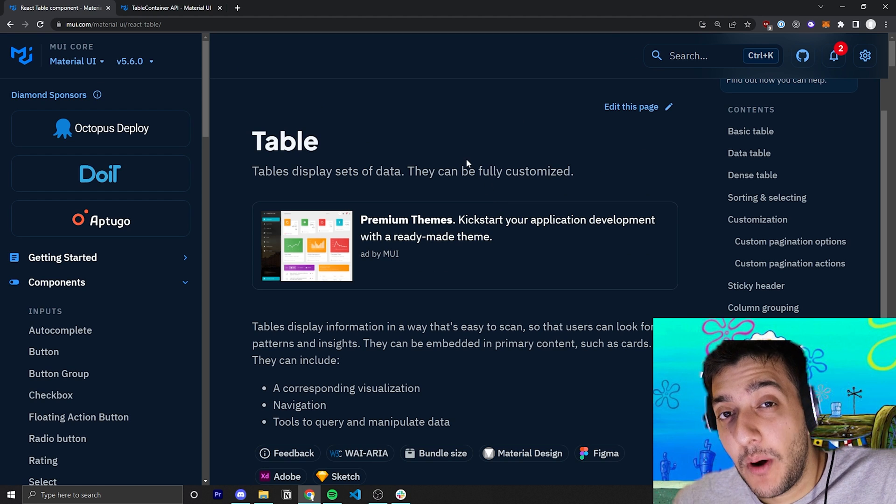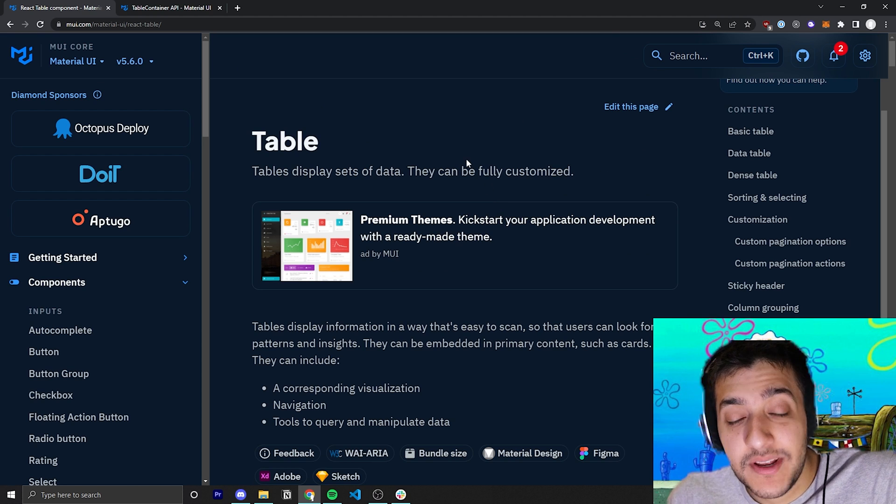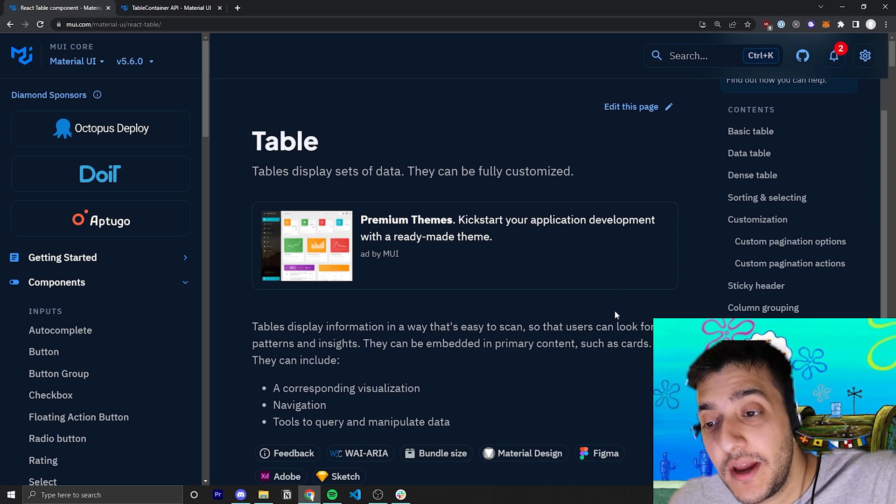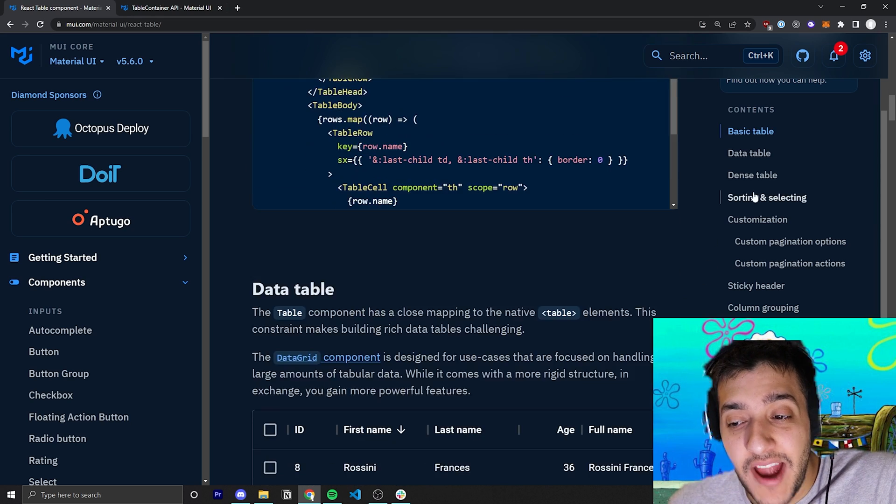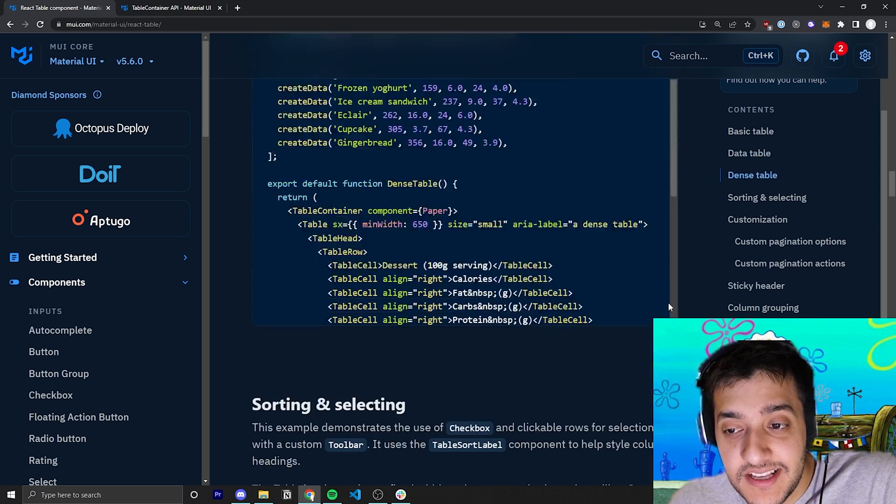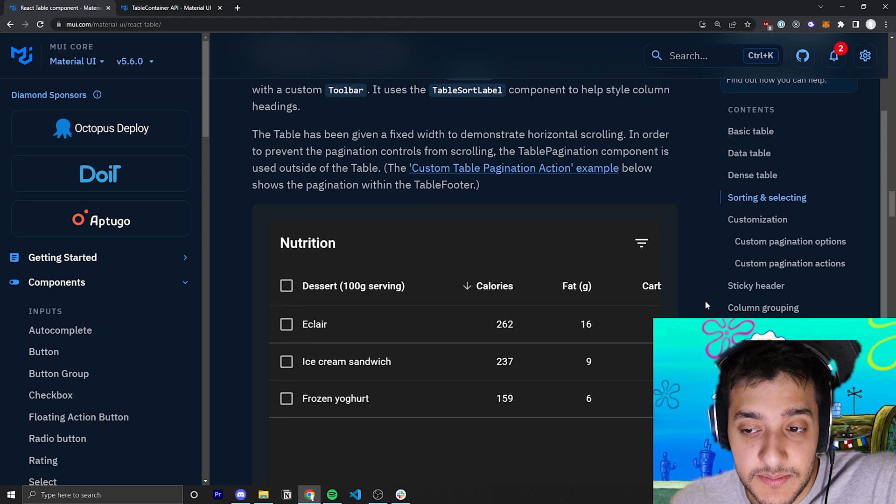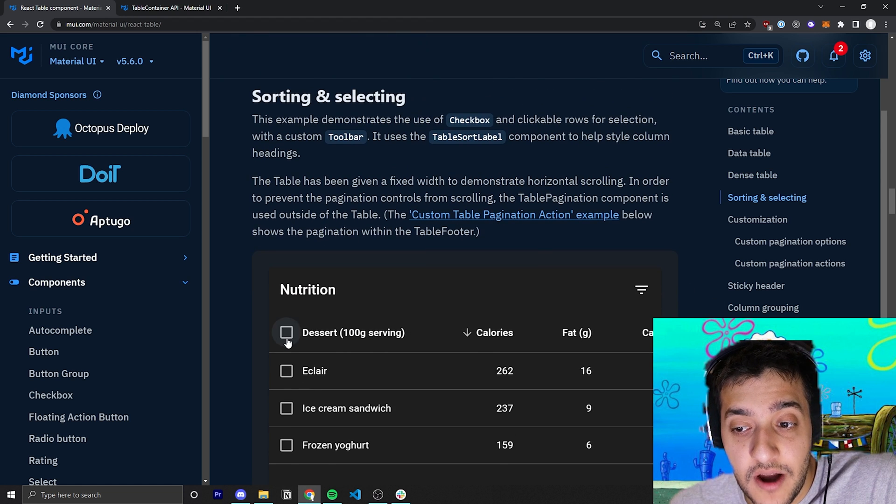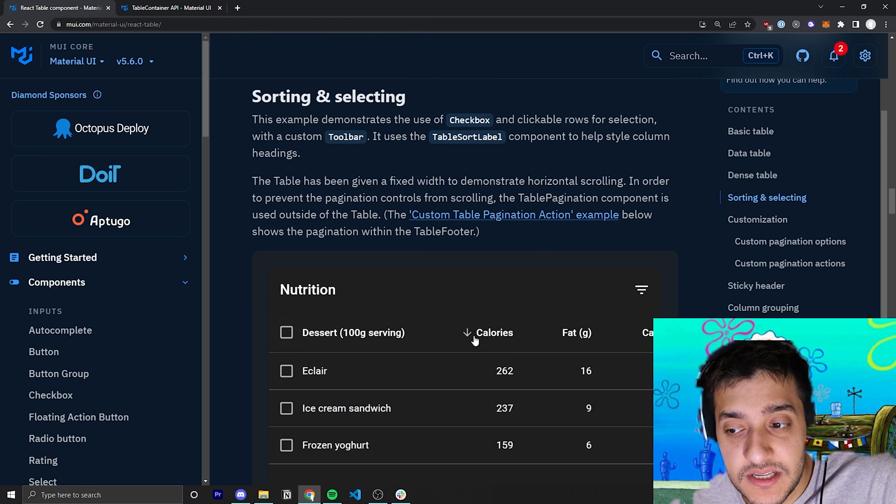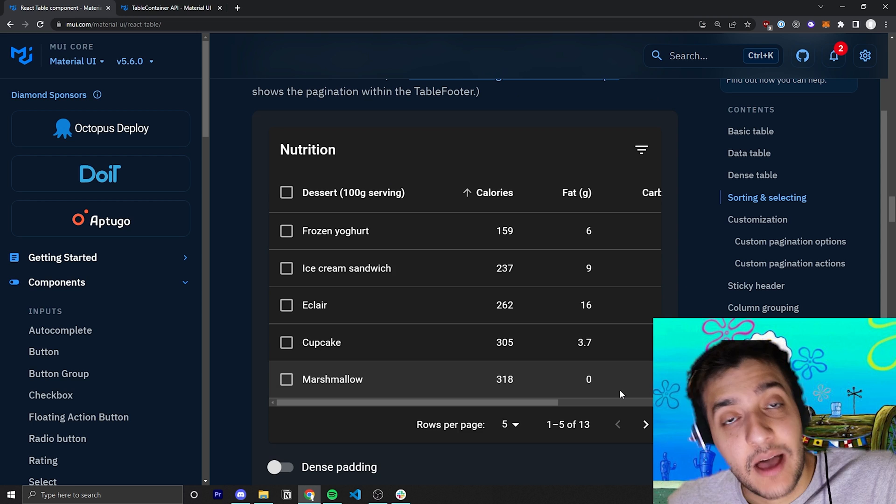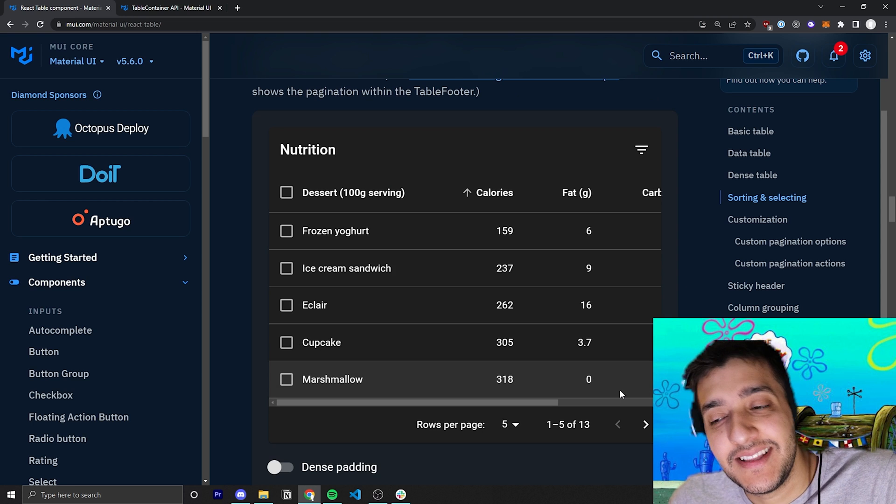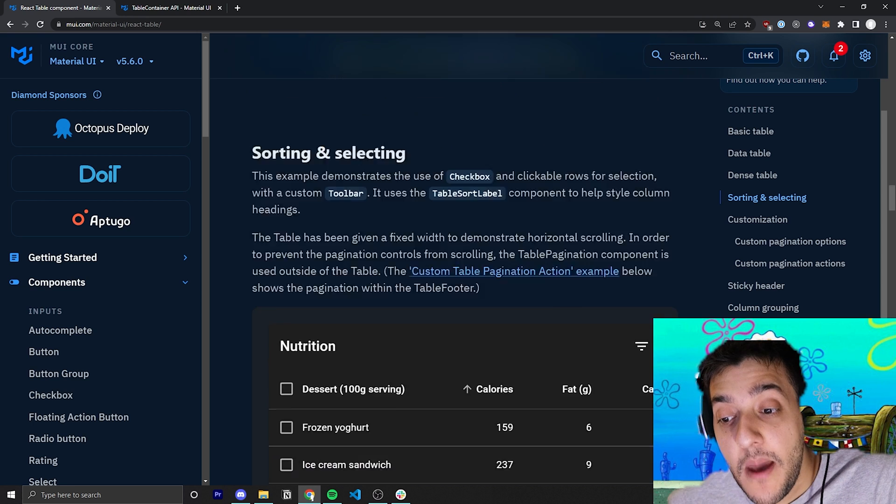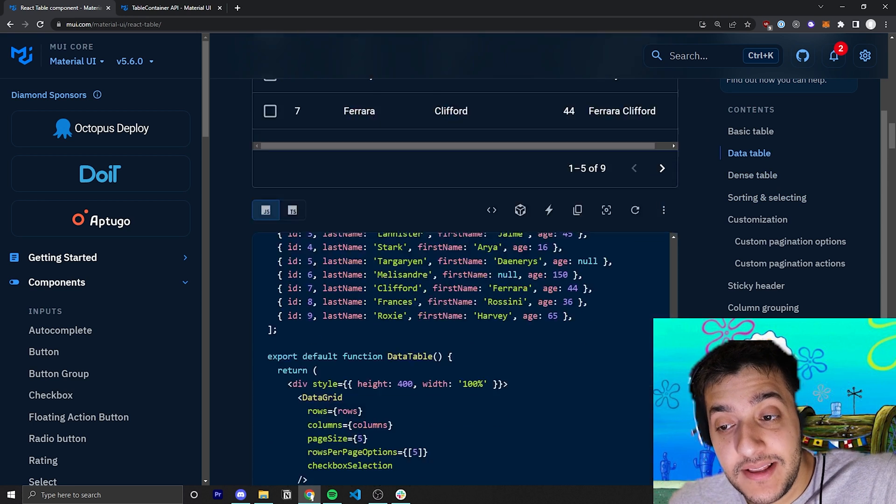This is going to be part one of two, since the table component is pretty big. In this example, I'm going to cover everything other than checkboxes, sorting, or pagination. That will be in part two of this video, which you can find in the description below.